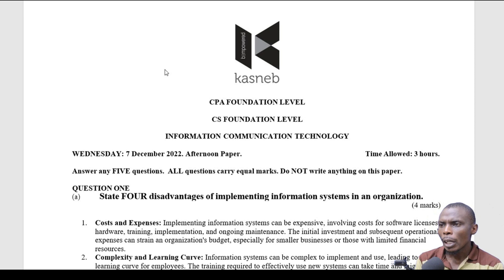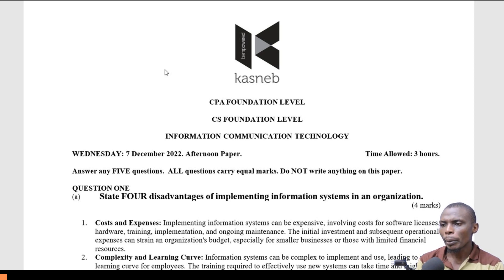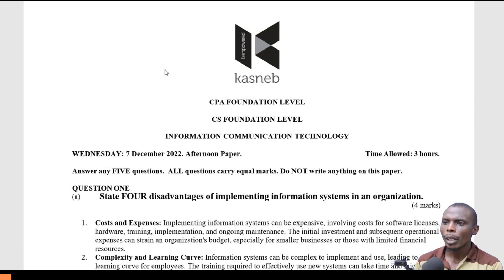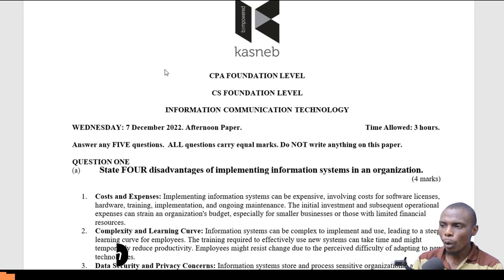Hello, we are looking at CPA foundational level Information Communication Technology. This is a paper done in December 2022 afternoon. We want to start looking at question one.